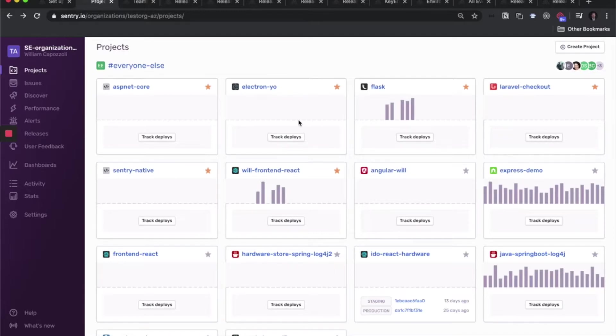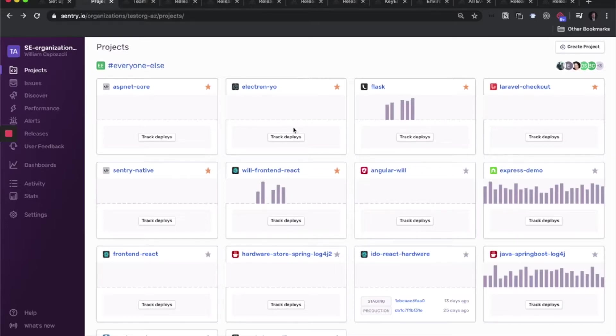If your monolith is one codebase but runs discreetly in different ways, for instance, one instance of it powers an API and another instance of it powers webpages, then create a project for each of those instances.